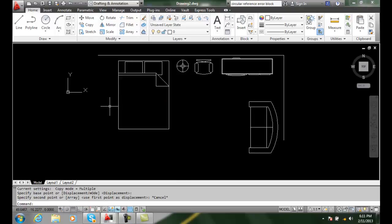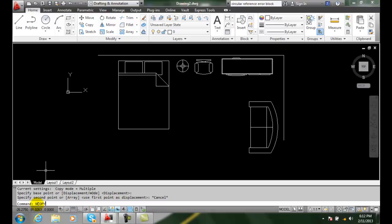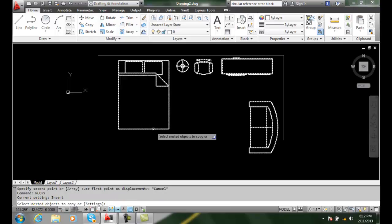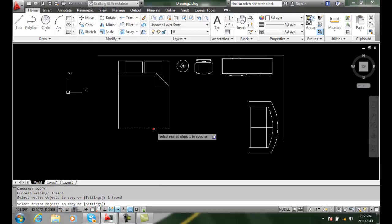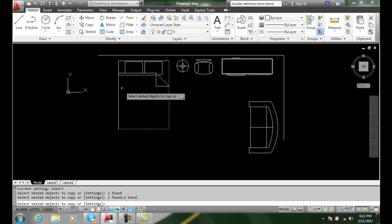So if I want to select individual items, I use the end copy command. I type in end copy on the command line and press enter. Now I'm able to come over and select individual items.